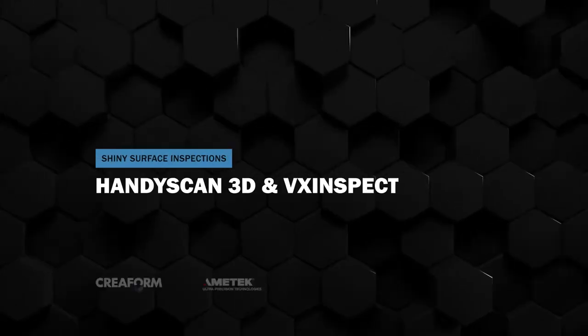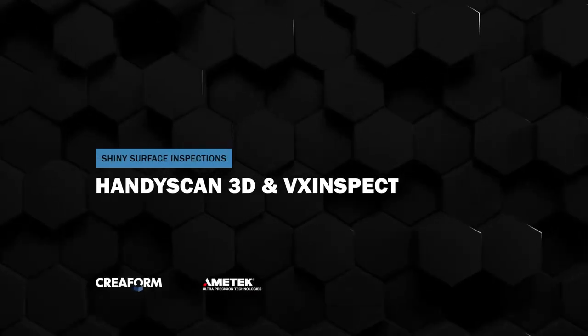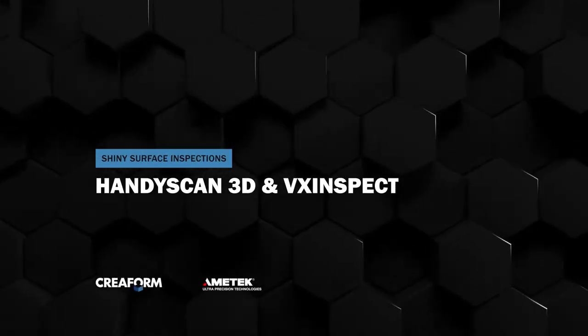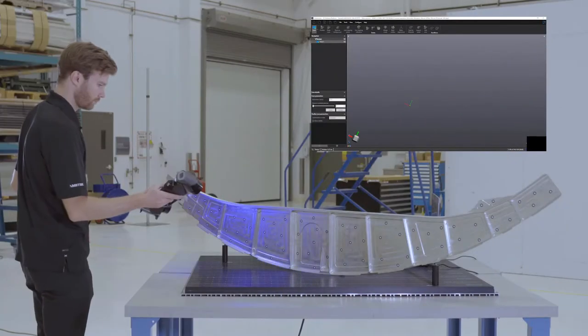This is the HandyScan Black, the most accurate and portable 3D scanner for high-level quality control.